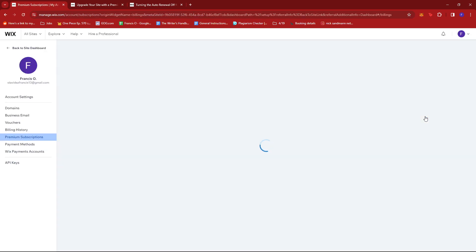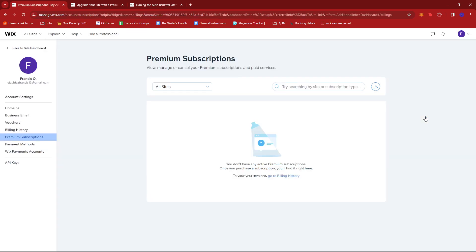Now since I'm only running the free version of Wix, there are no premium subscriptions available on my end. But if you've subscribed before,